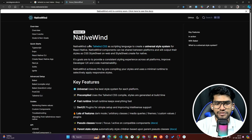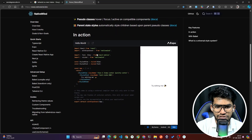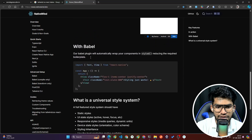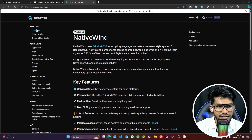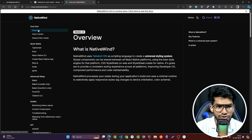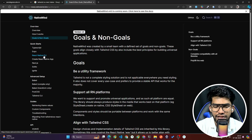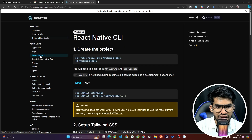NativeWind is just like Tailwind CSS — you can use it exactly as you use it on the web. You can read the overview, how it works, goals and non-goals. We are going to use it for React Native CLI, so click on 'React Native CLI'.